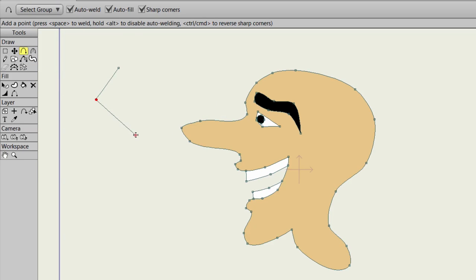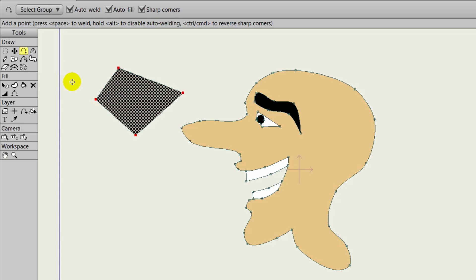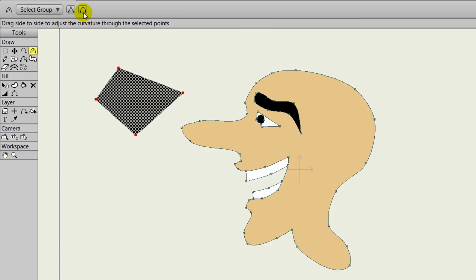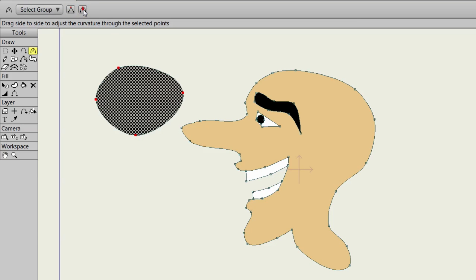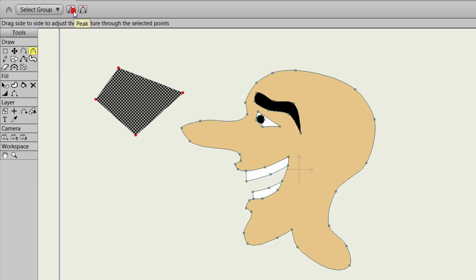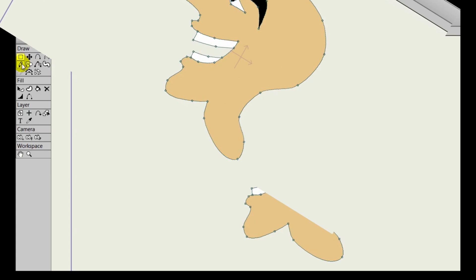As another example, we have like a rectangle shape here on screen. Take the curvature tool and at the top, you can either do smooth or peak. Smooth will smooth out or round out the lines completely and peak will make them completely jagged. So you have some shortcuts there when it comes to using the curvature tool.